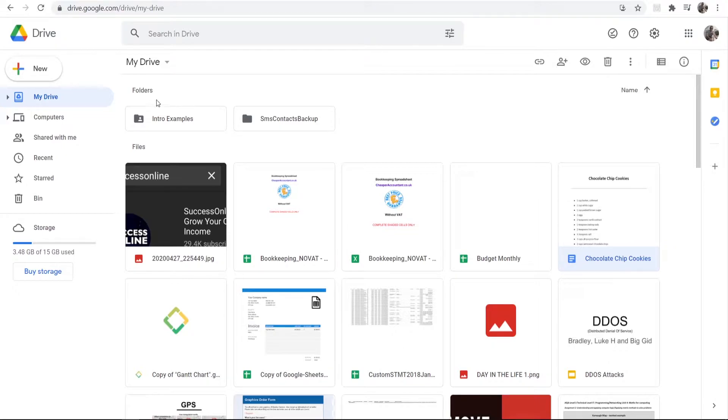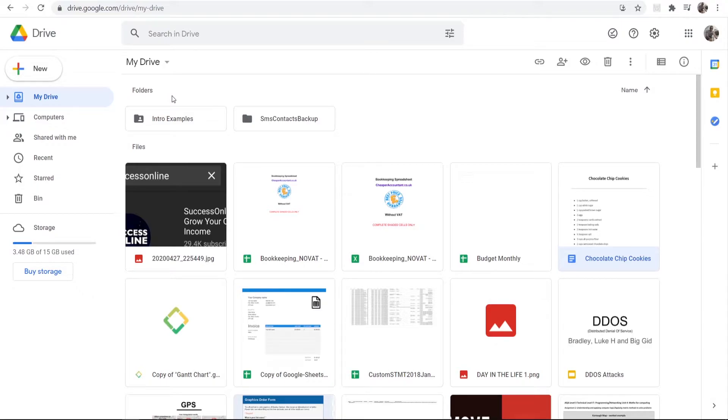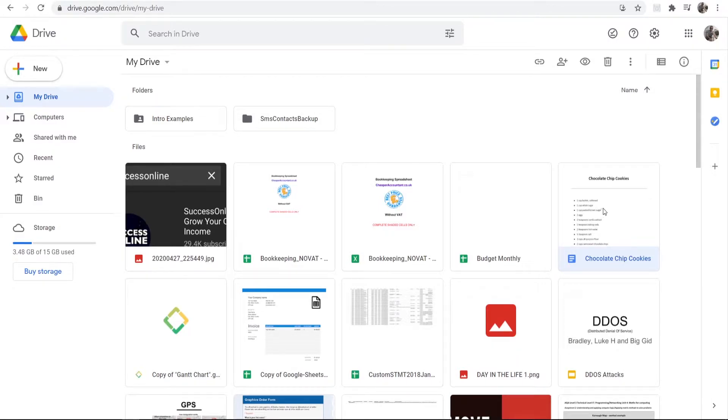What you need to do is go to drive.google.com and make sure you're on My Drive in Google Drive. Then you need to go ahead and find the file or folder that you've shared with someone. I'm going to choose this one here which I've shared with myself on another email.